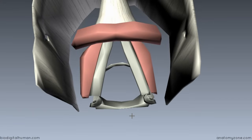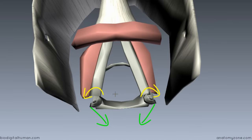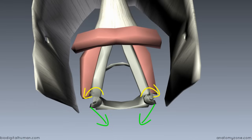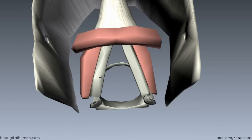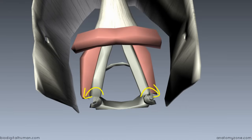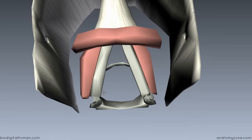When the posterior cricoarytenoid muscle contracts, it pulls the muscular process and swivels the arytenoid cartilages around on their axis, producing lateral rotation of the arytenoid cartilages. The distance between the two vocal folds is called the rima glottidis. By laterally rotating the arytenoid cartilages, this produces an opening of the rima glottidis. The posterior cricoarytenoid muscle opens the rima glottidis and is the only muscle that does this.